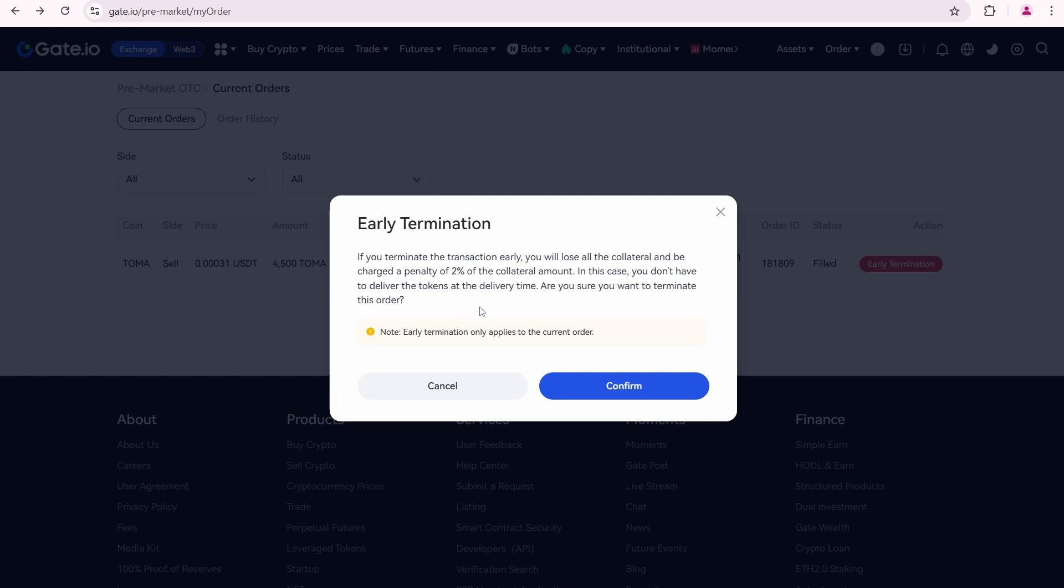In other words, you can cancel order if it's filled. But you will lose your collateral amount of locked USDT along with an additional 2% of collateral amount. I'm not sure why they added this function, but it is something you should know about.